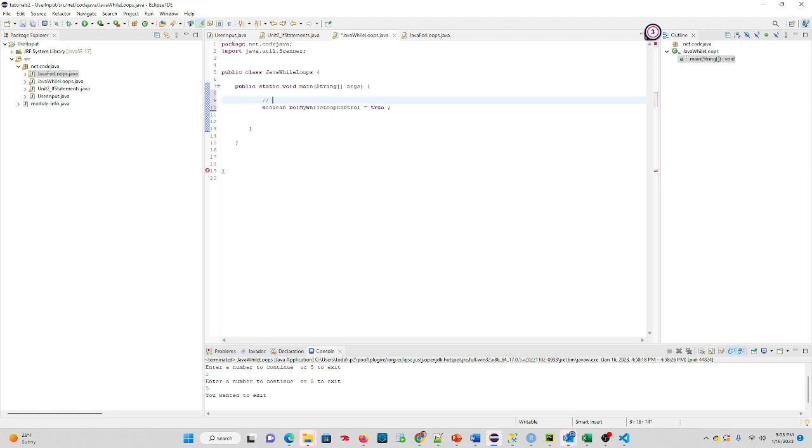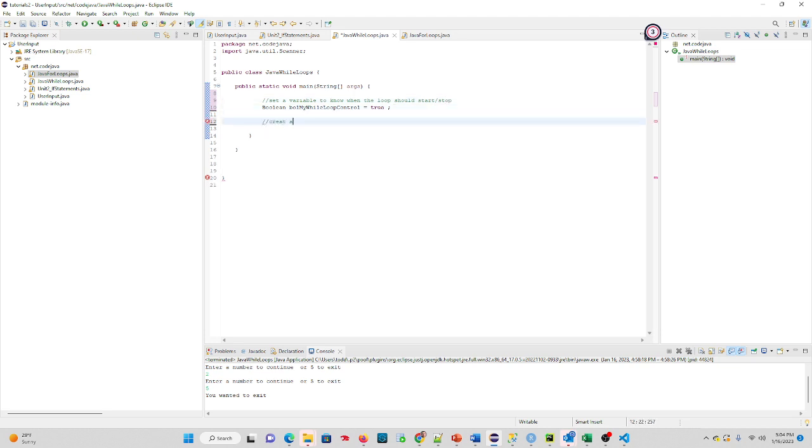We're going to put a comment in: set a variable to know when the loop should start or stop. In Java, to create a while loop you do that with just using while, and you put your loop control variable inside